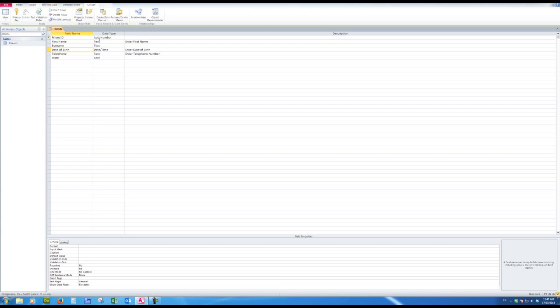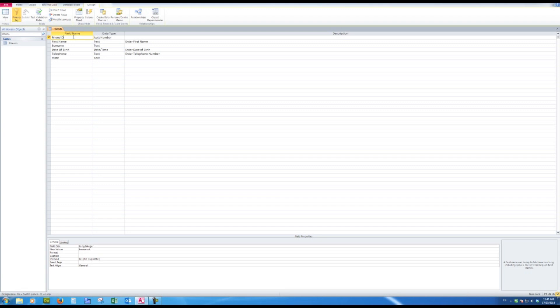Let's look at the first one, the ID field, the friend ID. You'll notice that the field size down here shows that long integer is the field size. We can generally leave that the same because that enables me to have IDs up into the millions. The new values, as I add a new record into a field, the ID will increment by one each time.